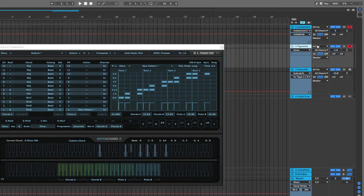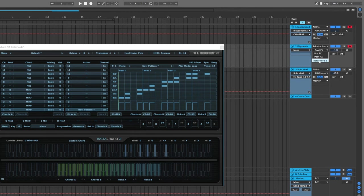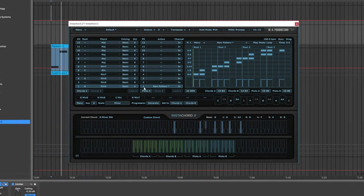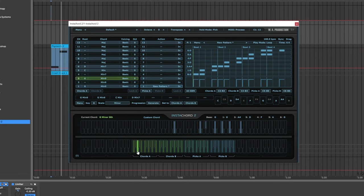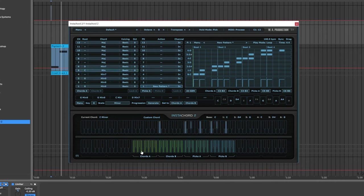So inside of Ableton Live, I'm just going to take Instacord 2, set it to In. Now that's hooked up, if I trigger a pattern, it's going to trigger whatever we have selected over here. If I select the second chord, which was my G minor 9, actually let's go to the third one which was the C minor, and play that pattern.